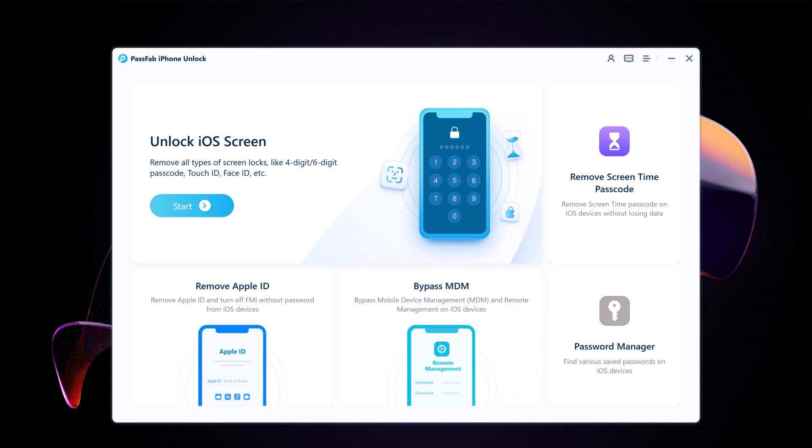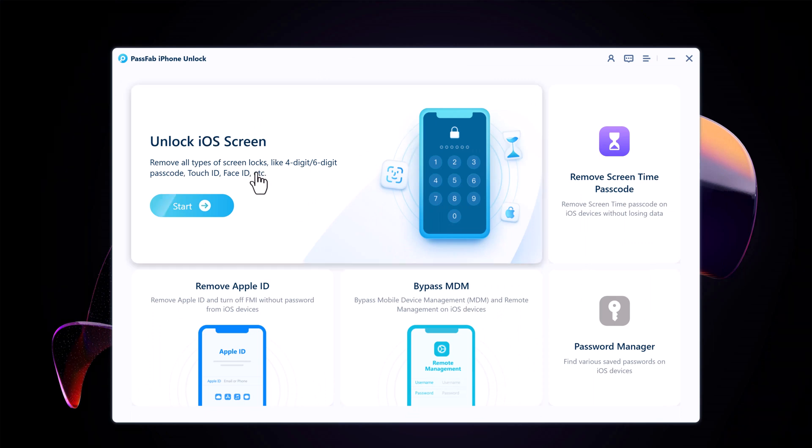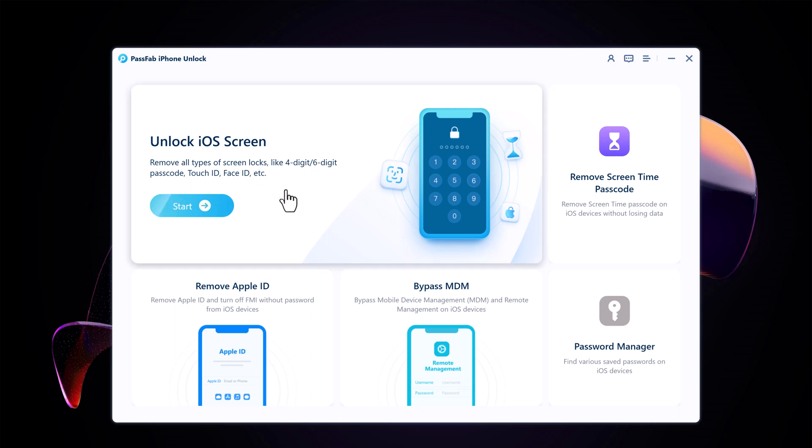Here you need to click on iOS Screen Unlock. It can remove all types of screen locks like 4-digit, 6-digit passcode, Touch ID, or Face ID.